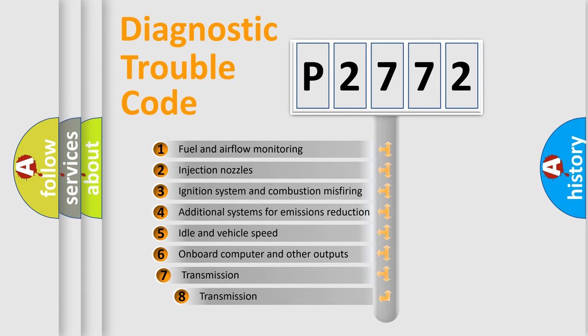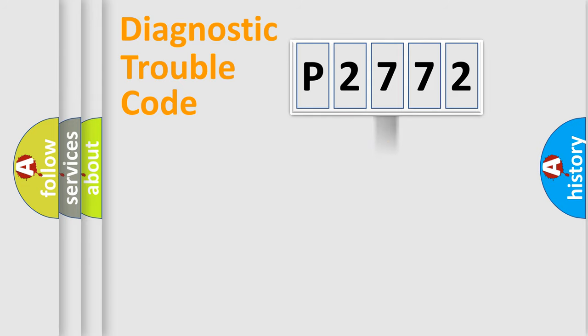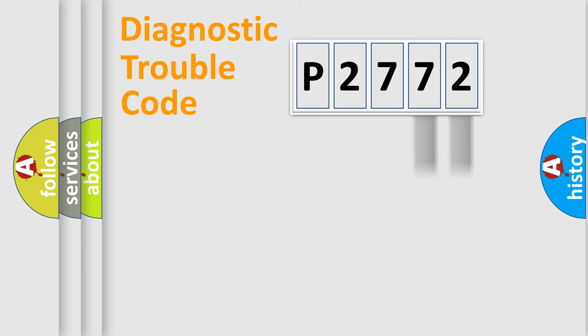The third character specifies a subset of errors. The distribution shown is valid only for the standardized DTC code. Only the last two characters define the specific fault of the group.